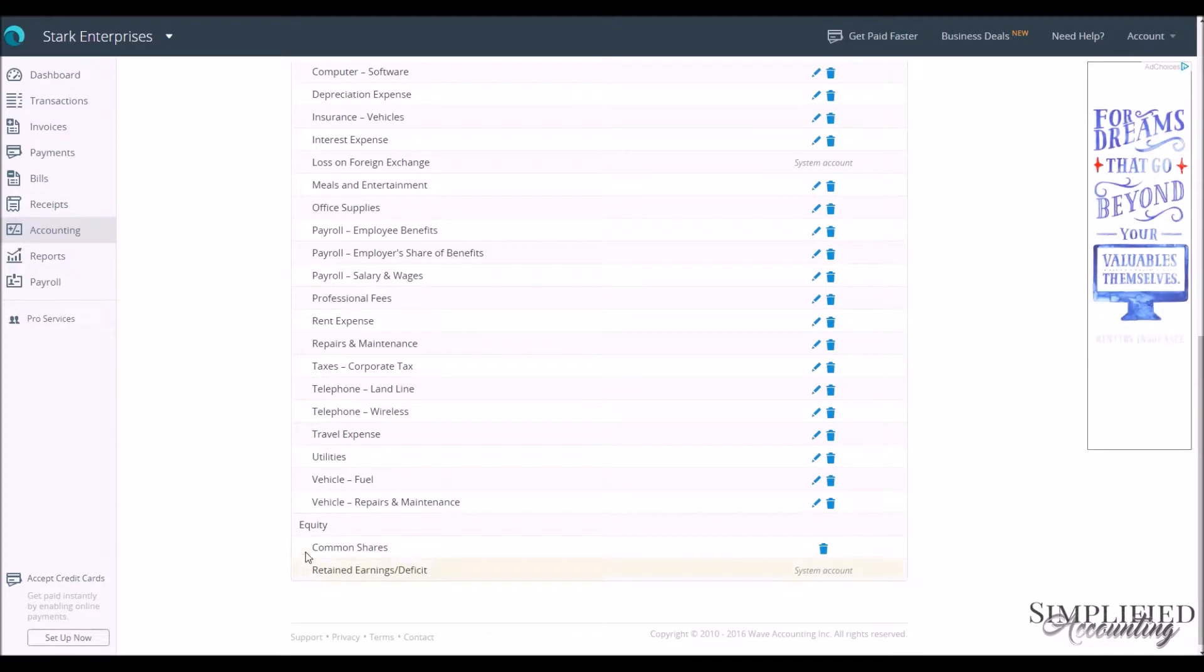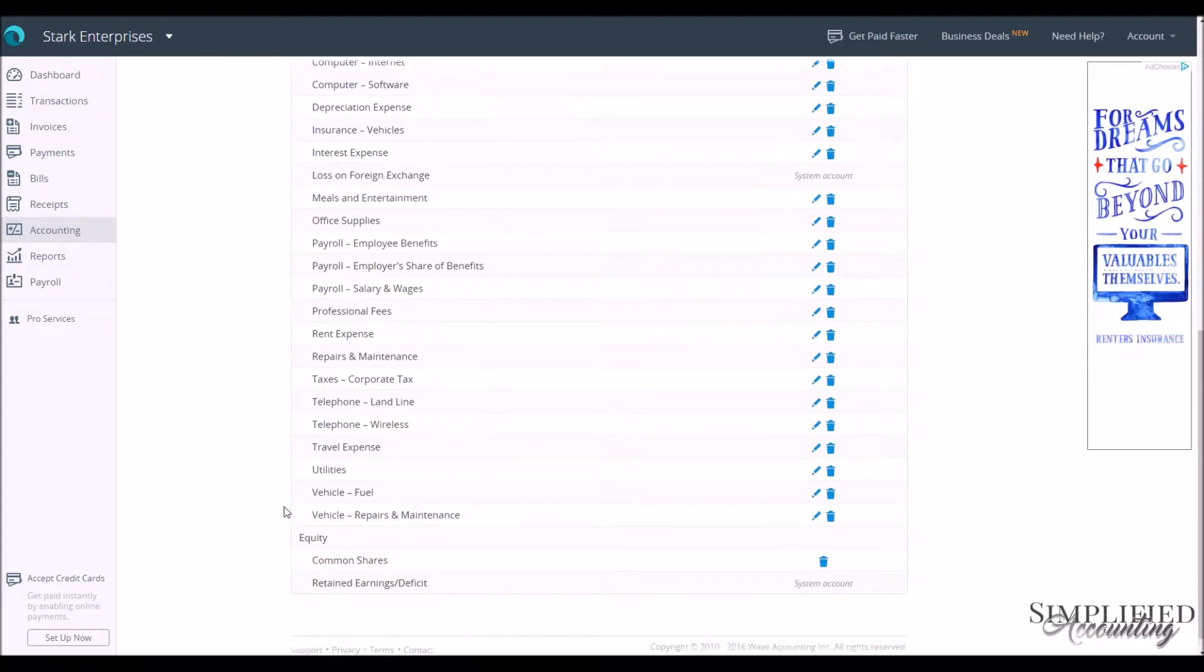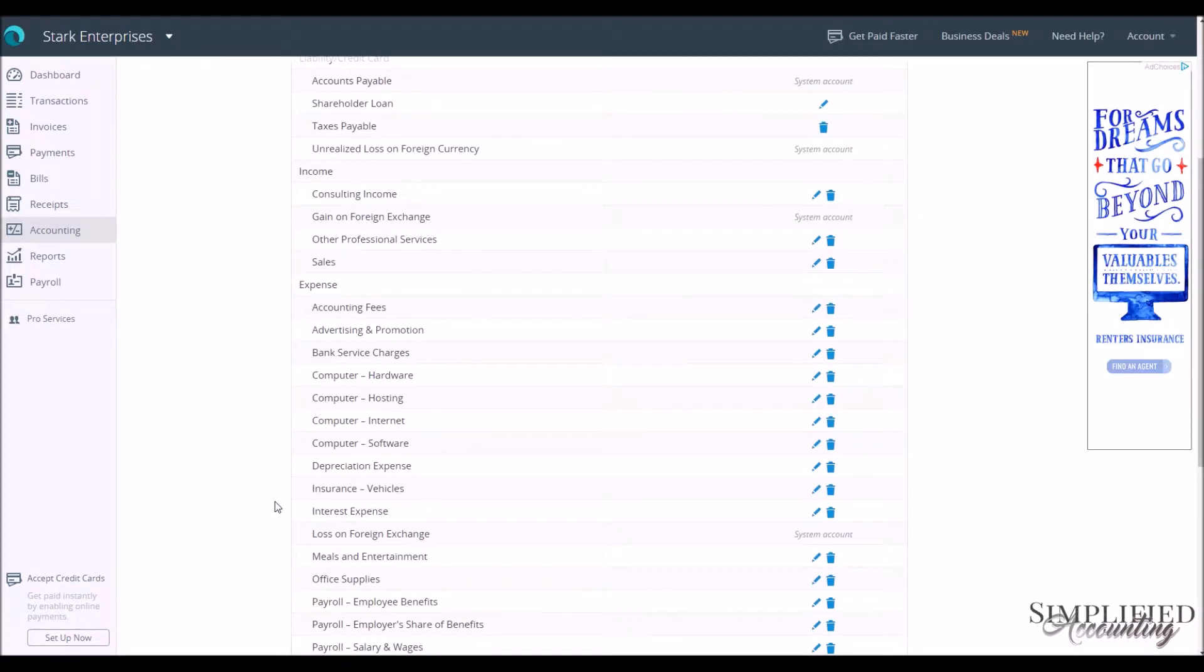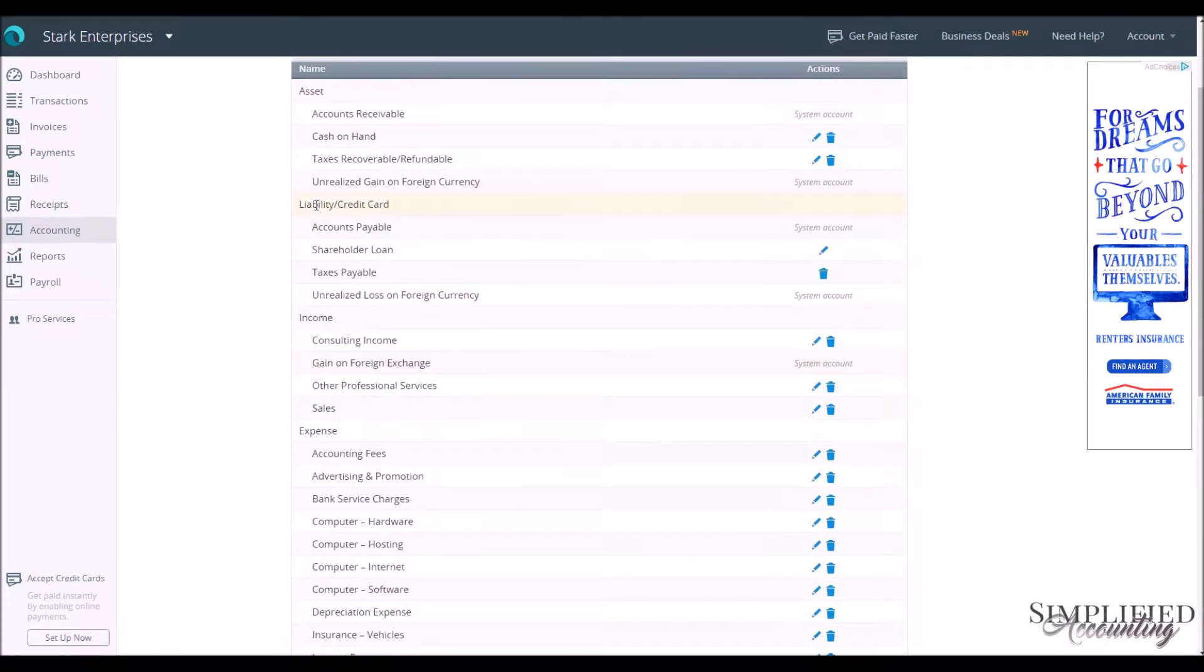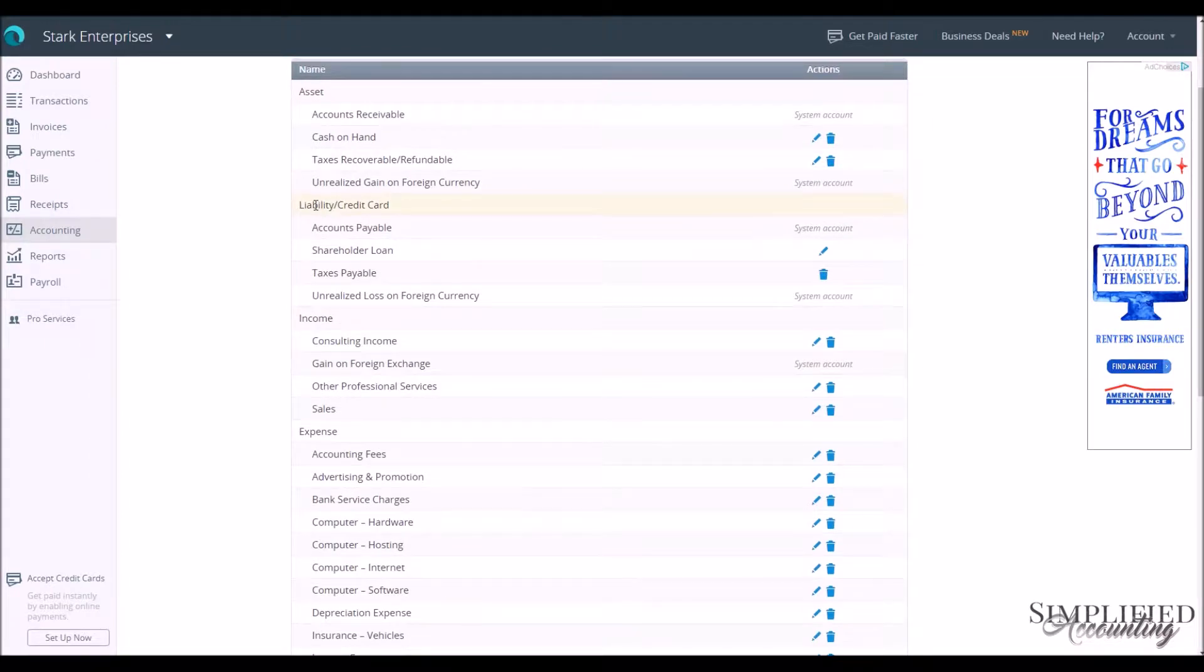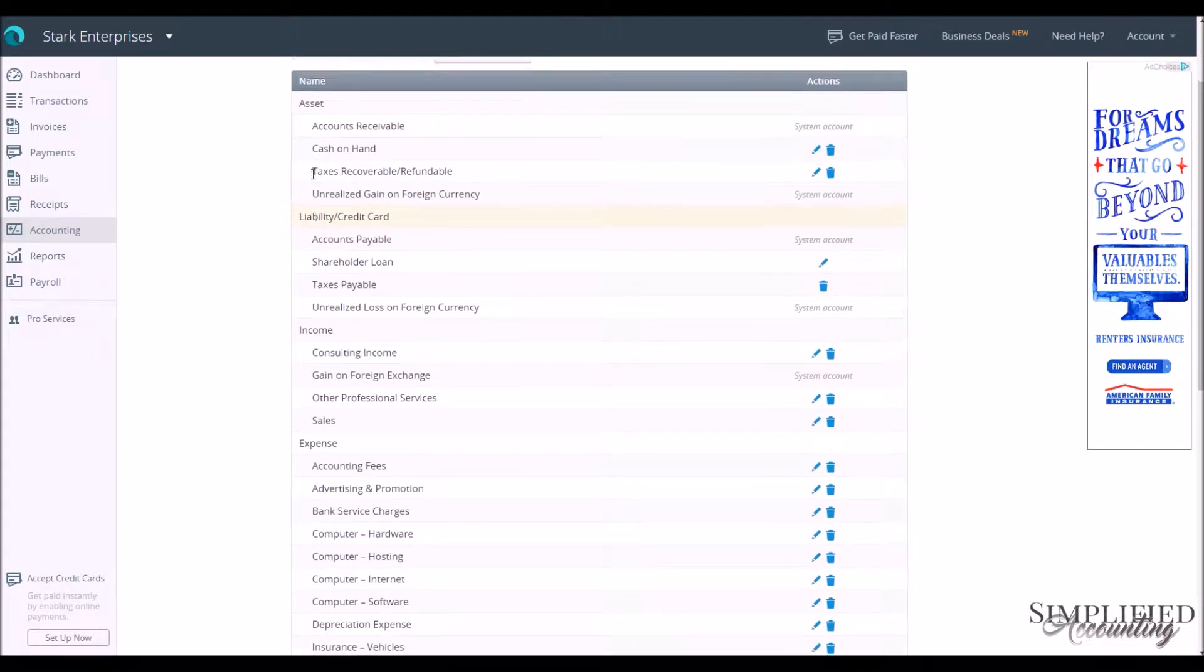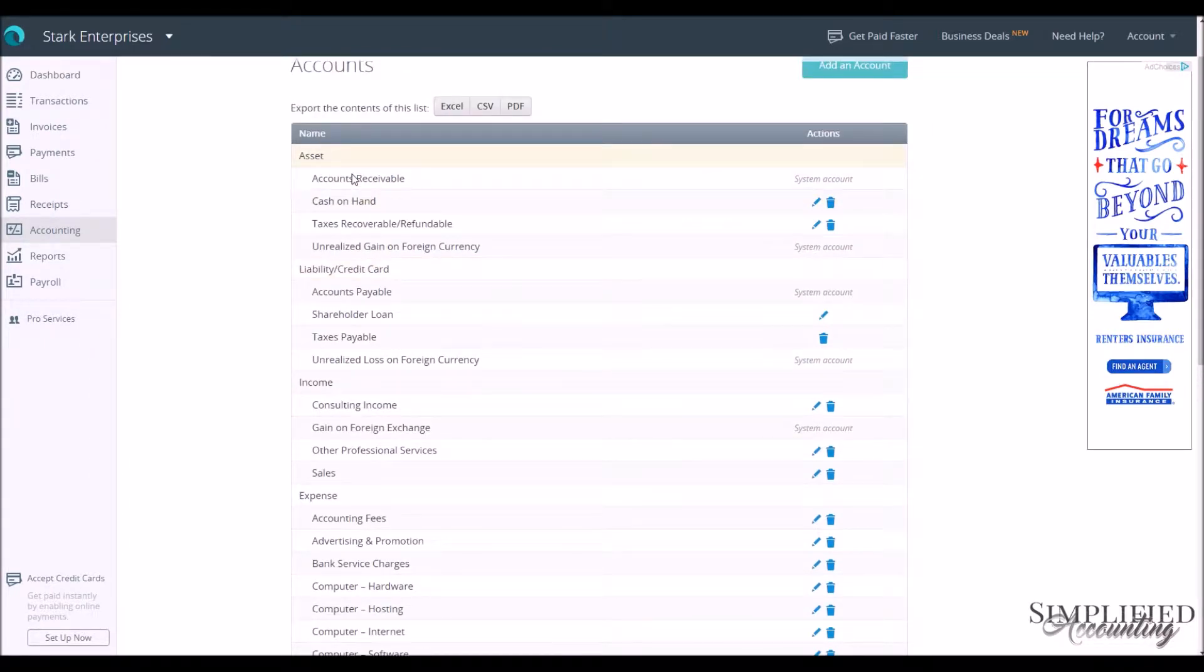So we see we have our Equity, we have our Expense, Income, our Liability, Credit Card Accounts, and our Asset Accounts.